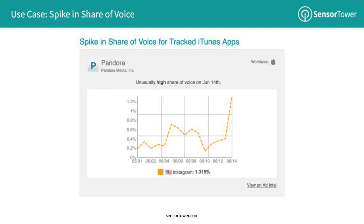The next use case is a spike in share of voice, specifically for our Ad Intelligence platform. For those of you who spend time monitoring for burst campaigns from competitors, you know that this requires manually reviewing network analysis for each app or publisher. But with custom alerts, you can define the apps you'd like to monitor for spikes in share of voice and get notified whenever there's a sudden change on any of the networks we track.